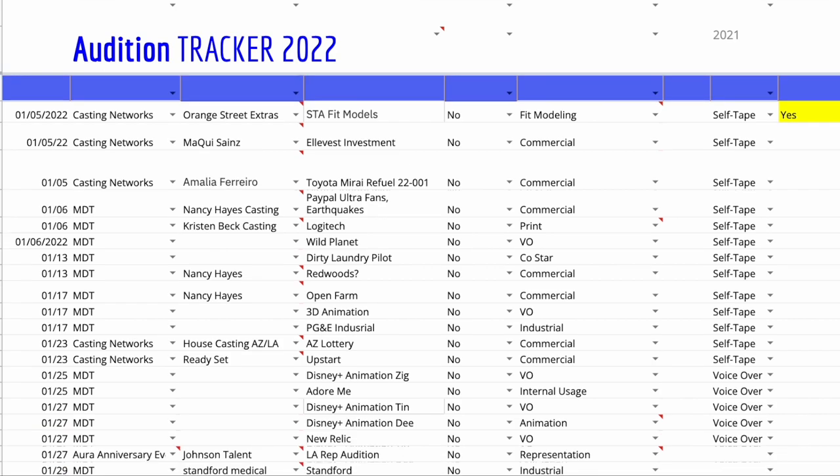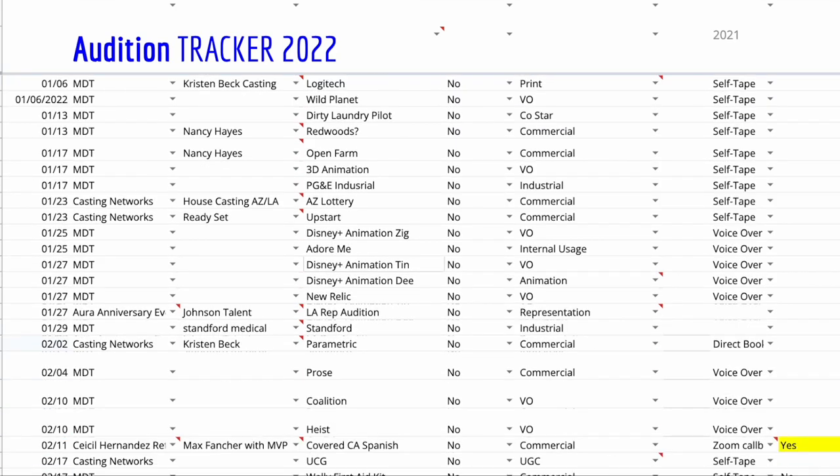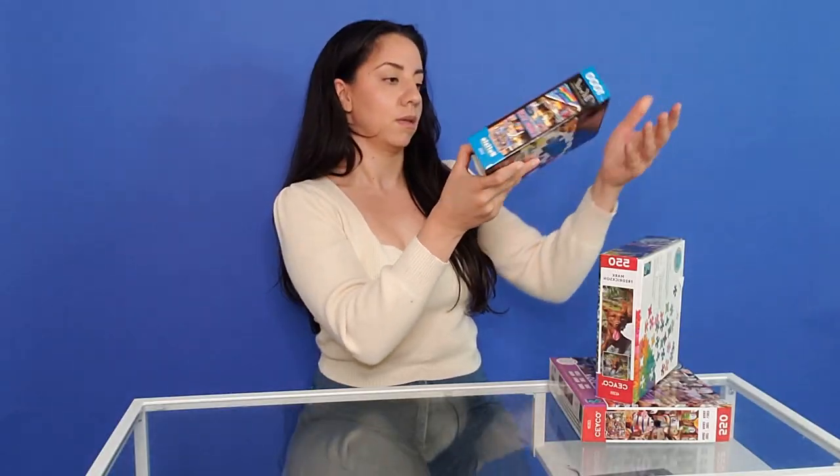I keep track of all of my auditions and this year I did 112 auditions — I'm pretty sure that's the most I've done in a year. If you are an actor or want to become an actor, pay attention to the type of auditions. Most importantly, I'm going to tell you where I got my auditions.